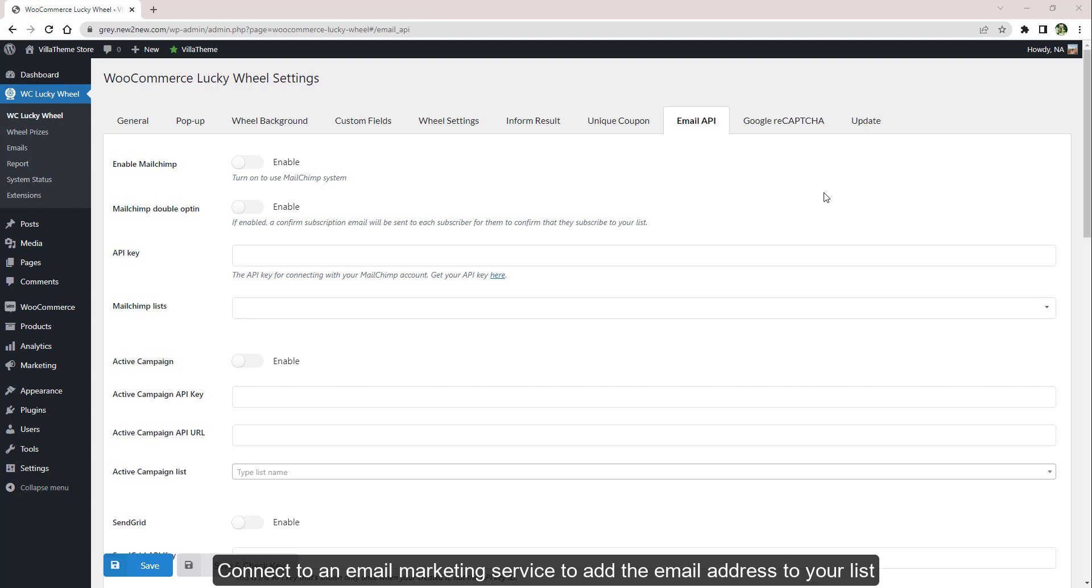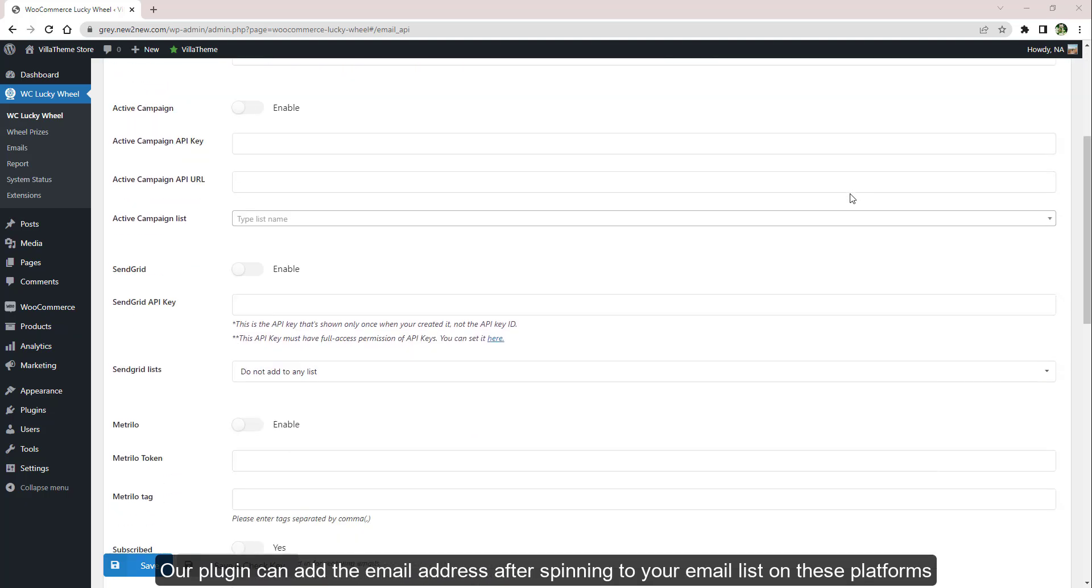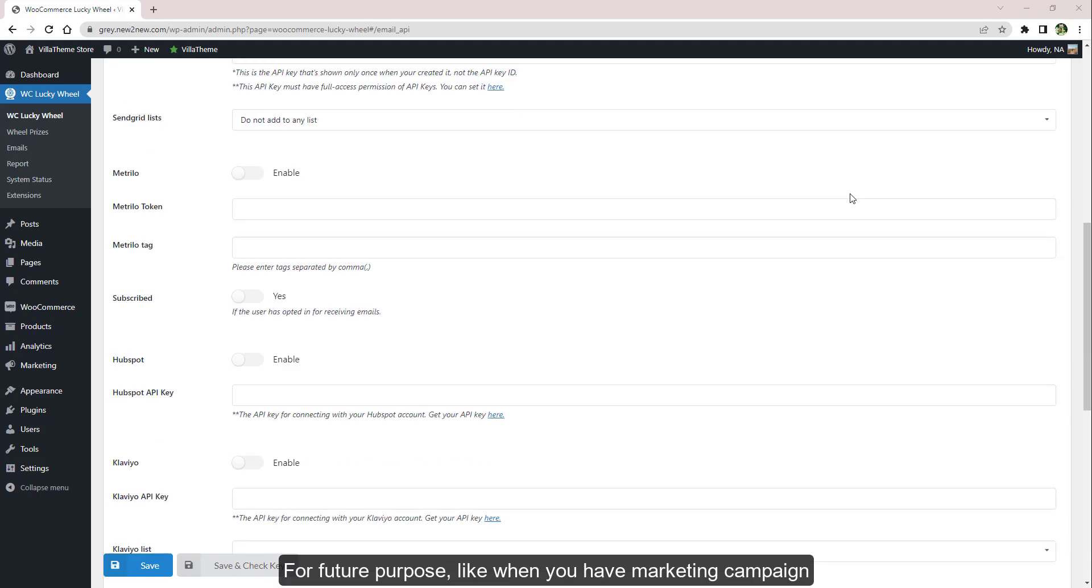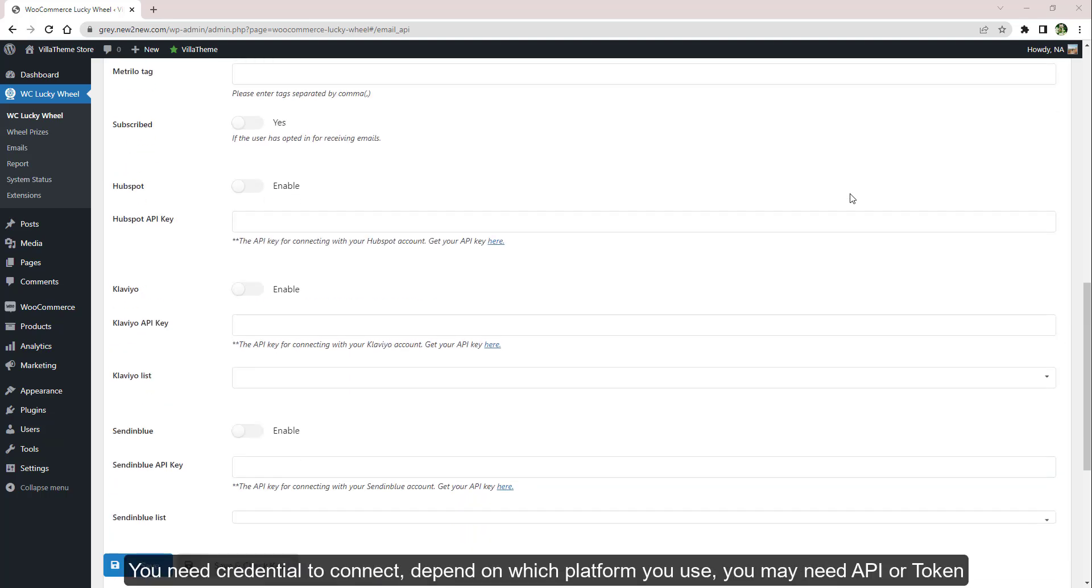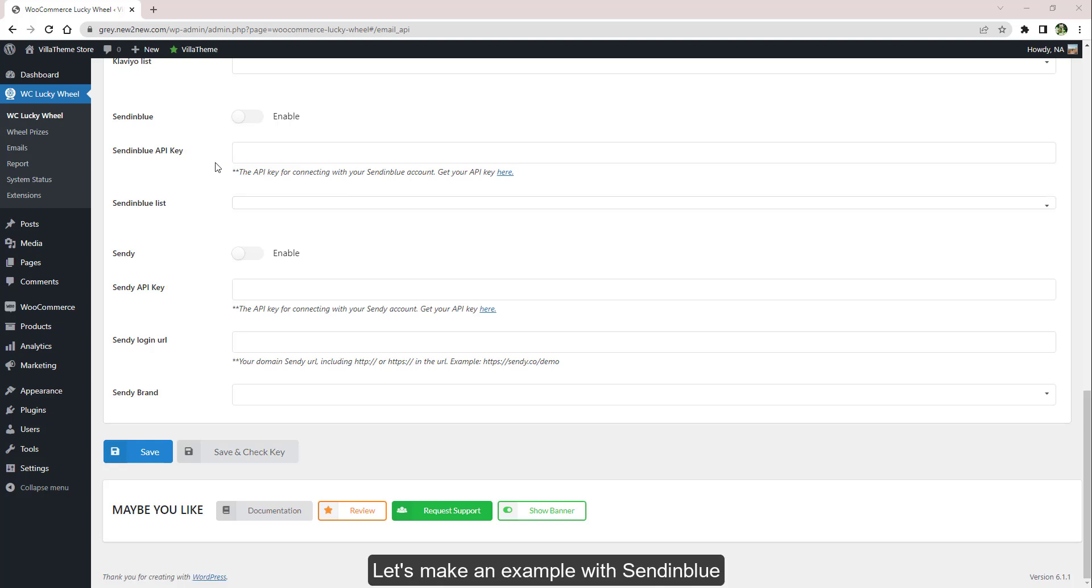Connect to an email marketing service to add the email address to your list. This function is useful if you're using a platform for marketing email campaigns. Our plugin can add the email address after spinning to your email list on these platforms for future purposes, like when you have a marketing campaign. You need credentials to connect. Depending on which platform you use, you may need API or token. Let's make an example with SendinBlue. First, enable this option.